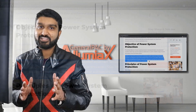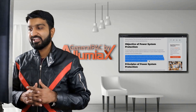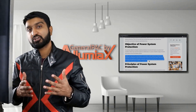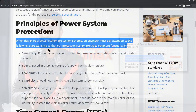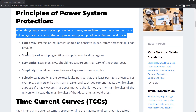Now this is very important. Anyone who is familiar with power systems needs to understand that when designing a power system protection scheme, an engineer must pay attention to the following characteristics. These are very generalized but important characteristics of any protection scheme, and it's important to understand the terminology involved.